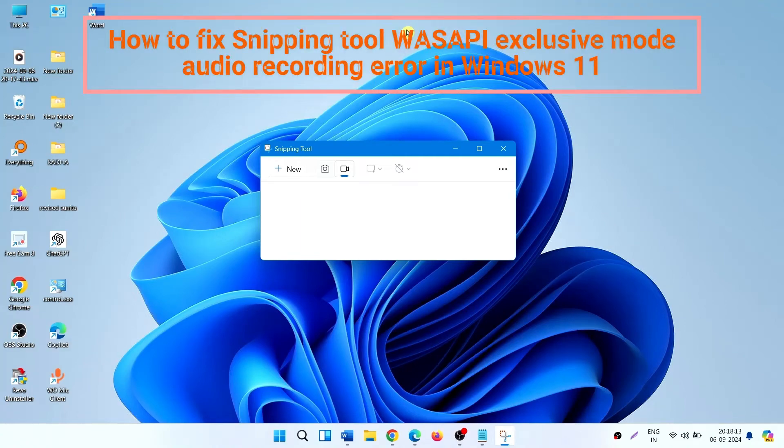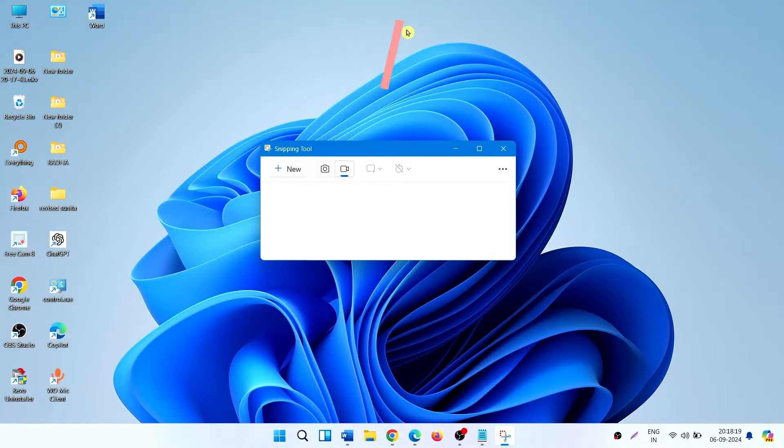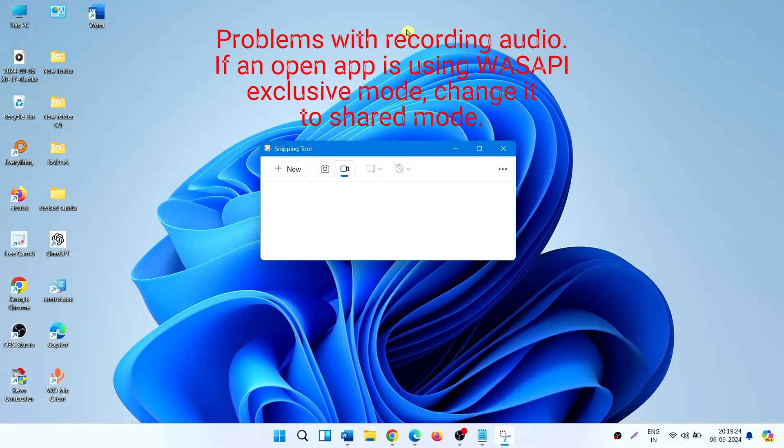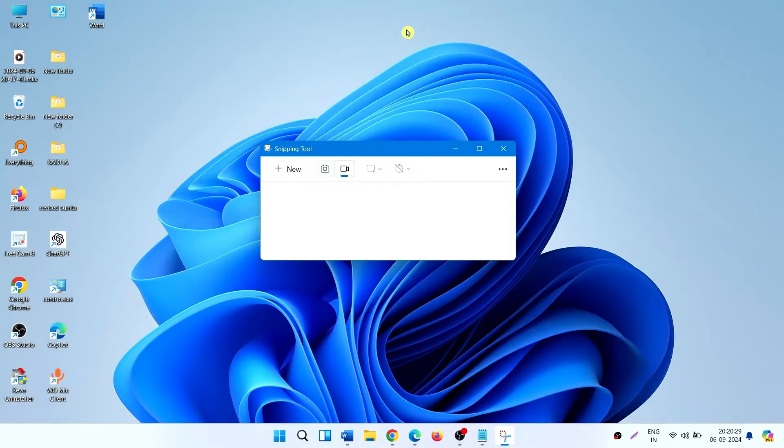How to fix Snipping Tool WASAPI Exclusive Mode Audio Recording Error in Windows 11. Hello friends, you might be getting an error message when using Snipping Tool. The message is: problems with recording audio. If an open app is using WASAPI Exclusive Mode, change it to Shared Mode. Because of this error, the Snipping Tool doesn't record audio. Here is how to fix the error.